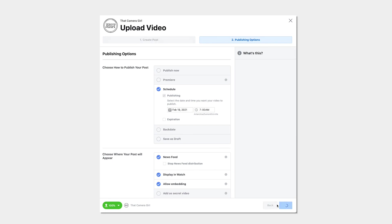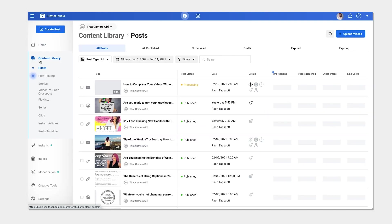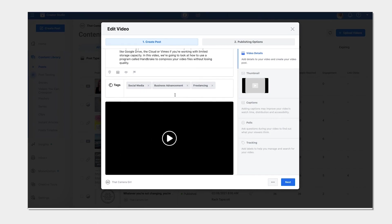And we're done! Your video post will show up in your content library where you can edit it at any time.